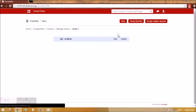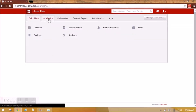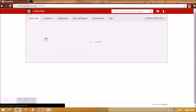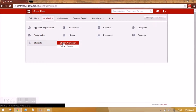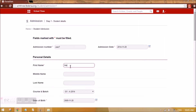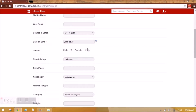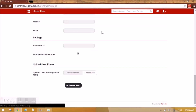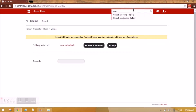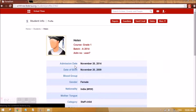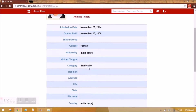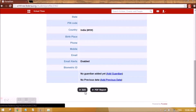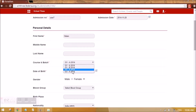Now we are going to do the exam settings for that course. Let me also add one student inside it. I am going to admit a student by going to Student, then Student Admission, and give the proper details. After adding the student we can find her here, and we can see she belongs to G1A2014. Let's change her batch to G3A2014.